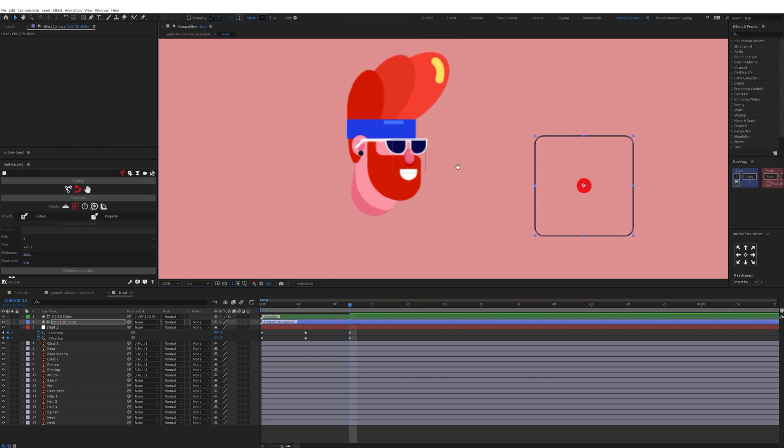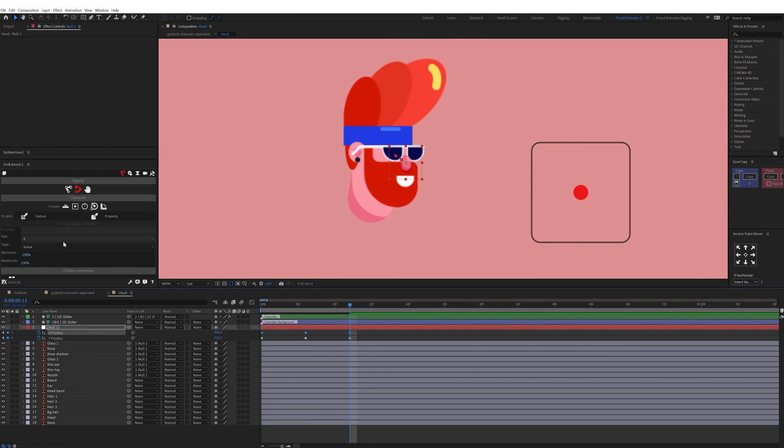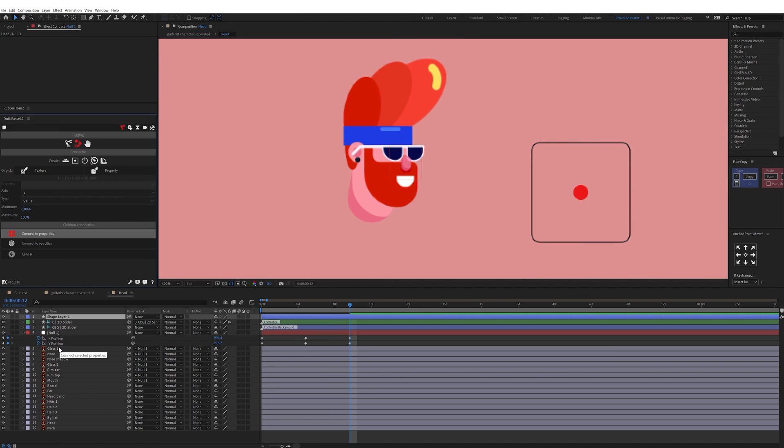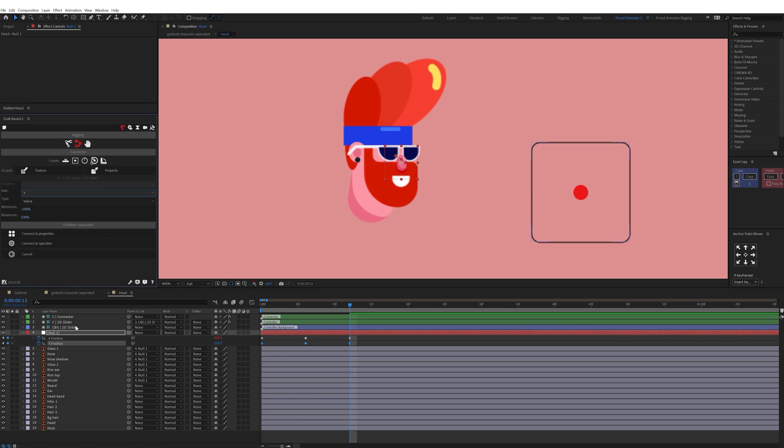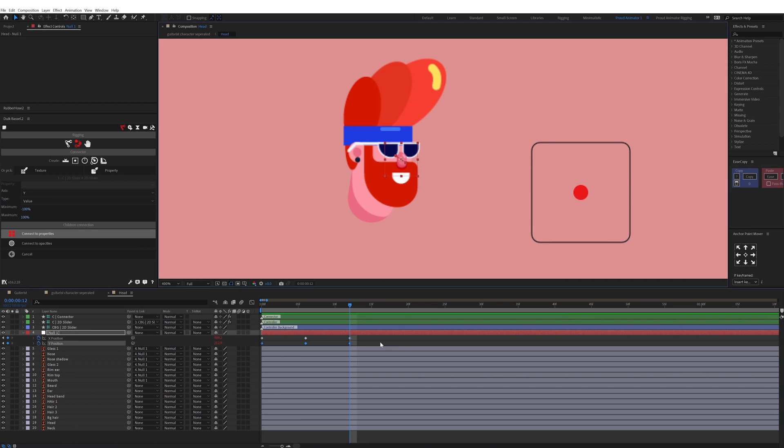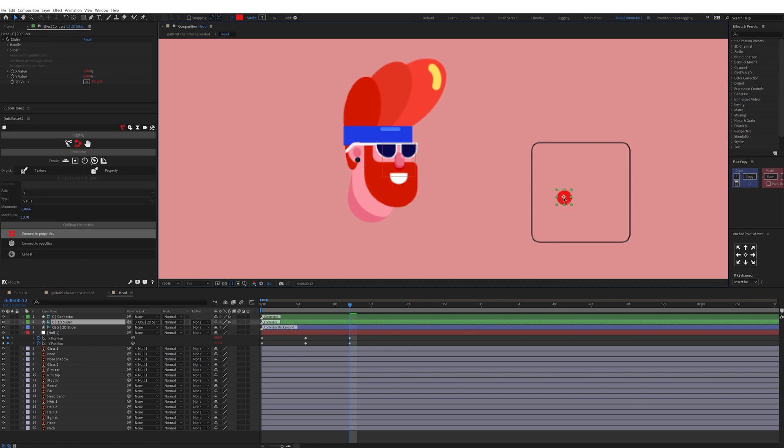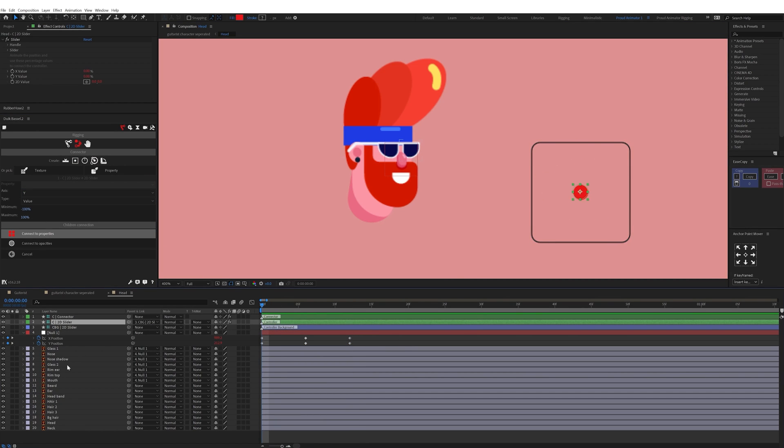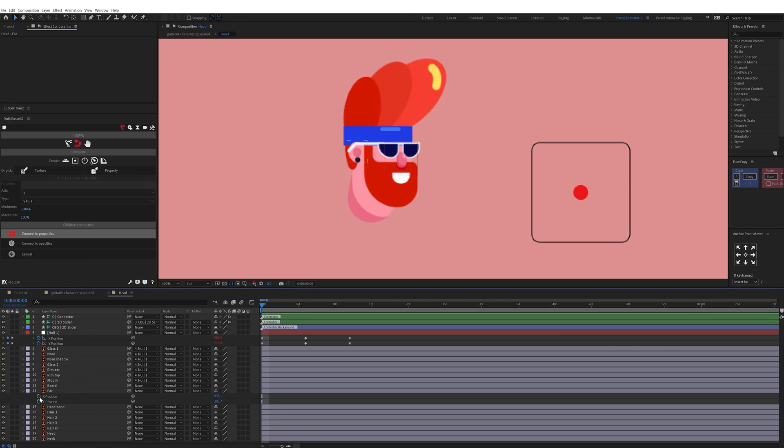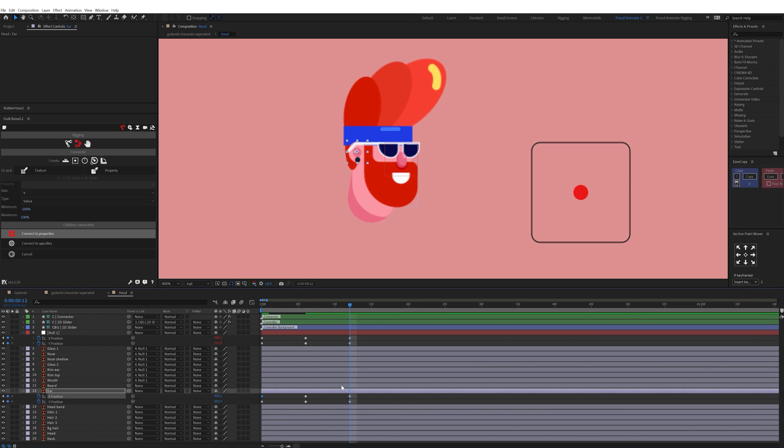Then I parented all the facial elements with a null and then created three sets of keyframes in both X and Y axis. After that linked the properties with sliders in both X and Y axis and now this character's head is fully rigged to animate.